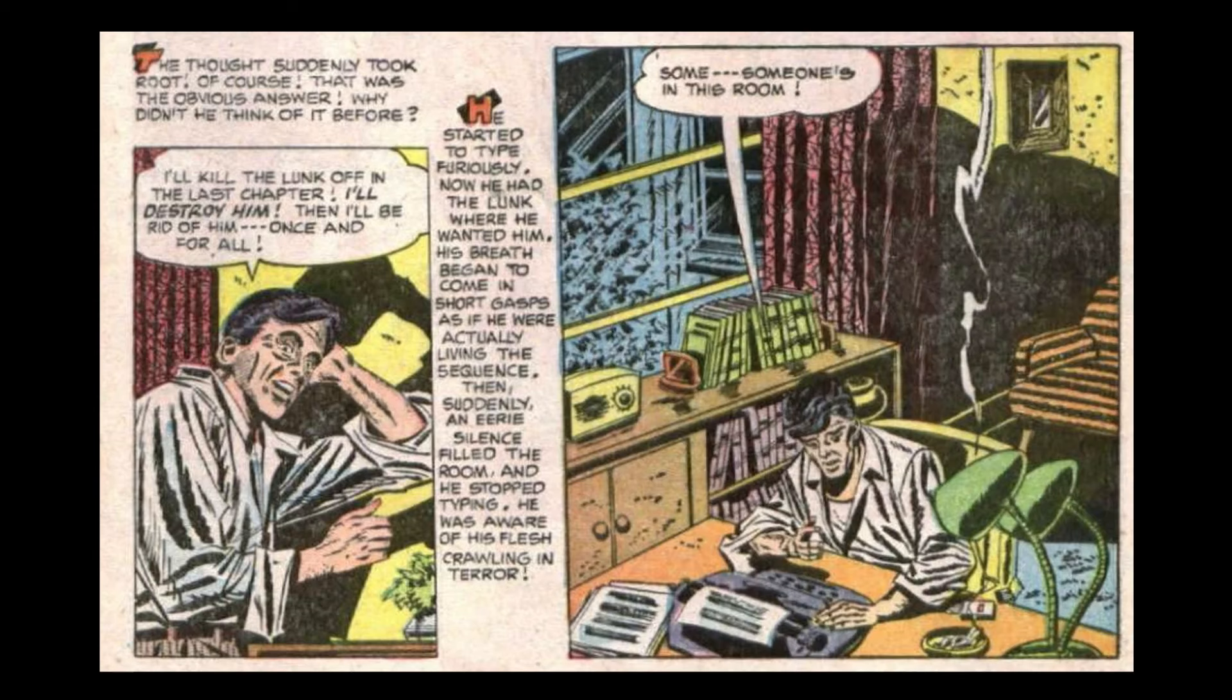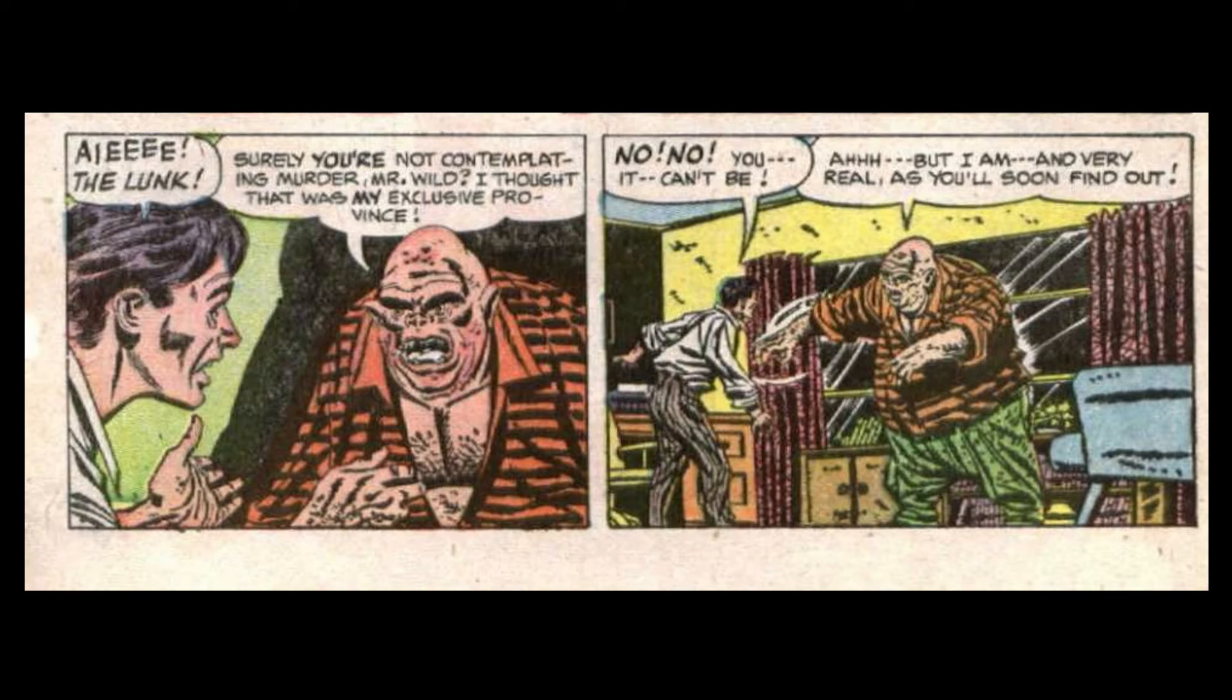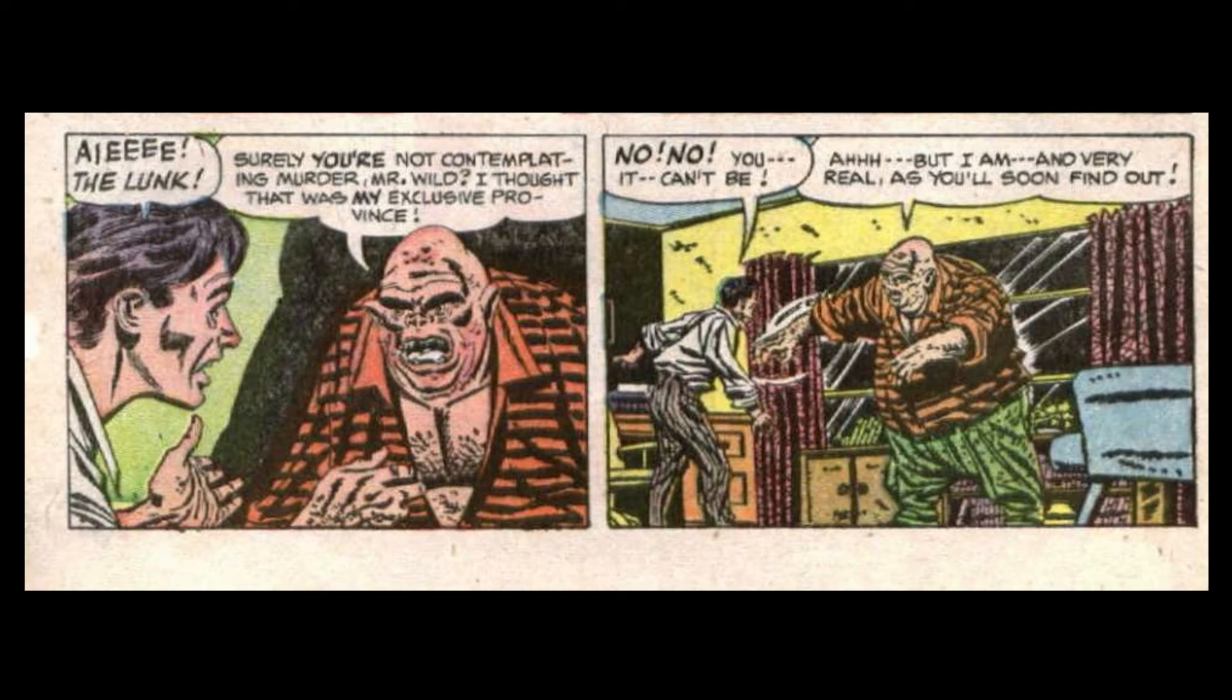Someone's in this room. The Lunk! Surely you're not contemplating murder, Mr. Wilde. I thought that was my exclusive province. No! You... It can't be! But I am. And very real, as you'll soon find out. Millions follow my exploits, and many already believe that I am a reality. Don't you see that you've already crossed the line between reality and fiction? I exist in the minds of many. A weakling like you can't murder me.